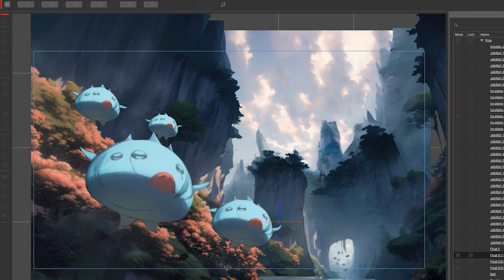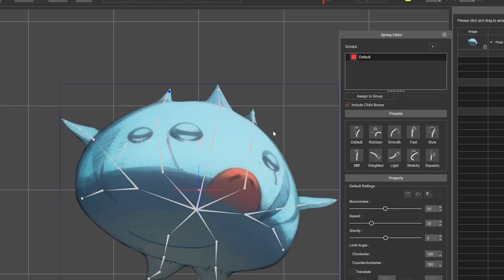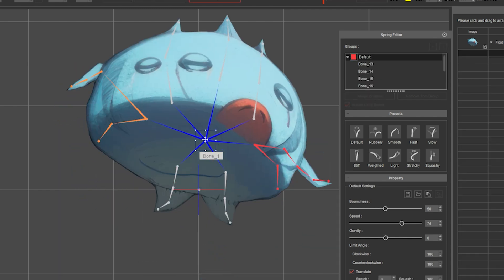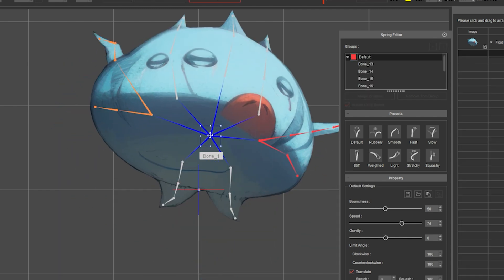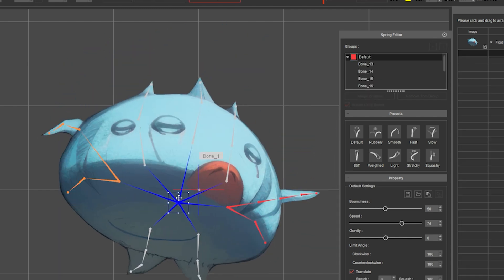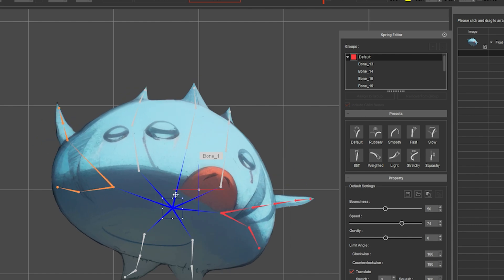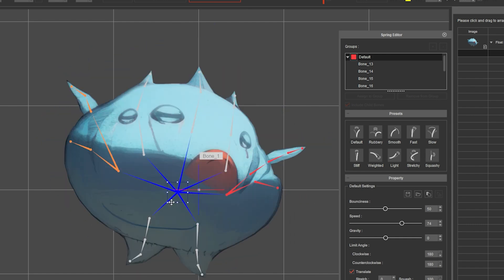In the editor, you can add more than one group by pressing plus. You do this so you can have different bones sharing different settings. Play around with it until you find your desired effect.